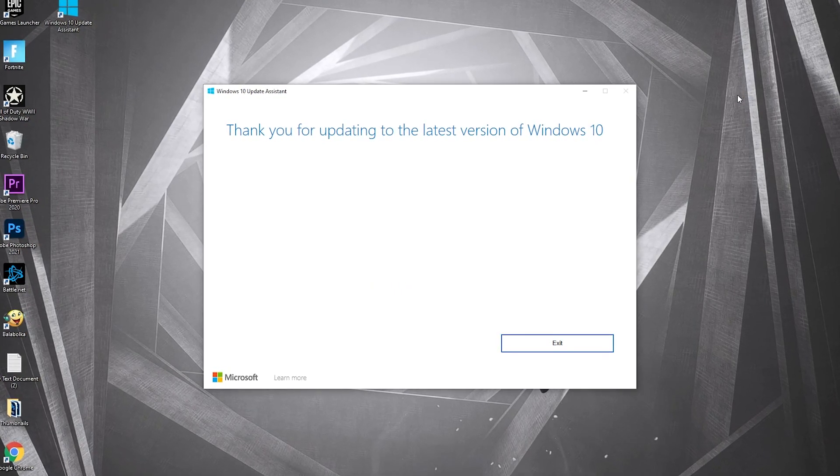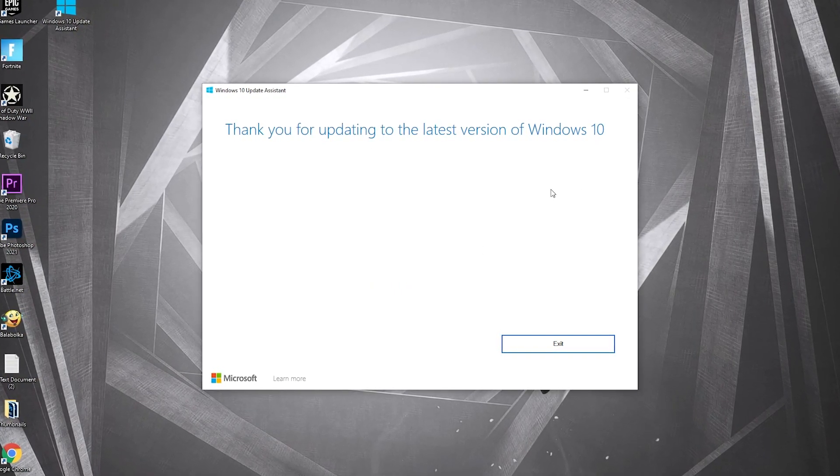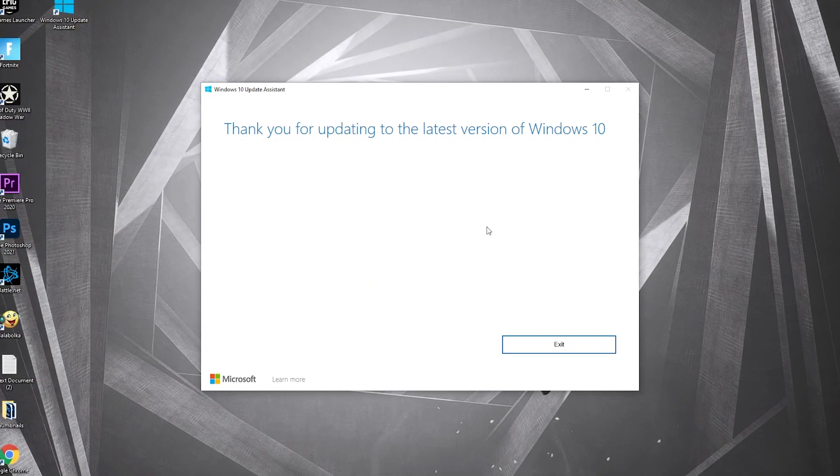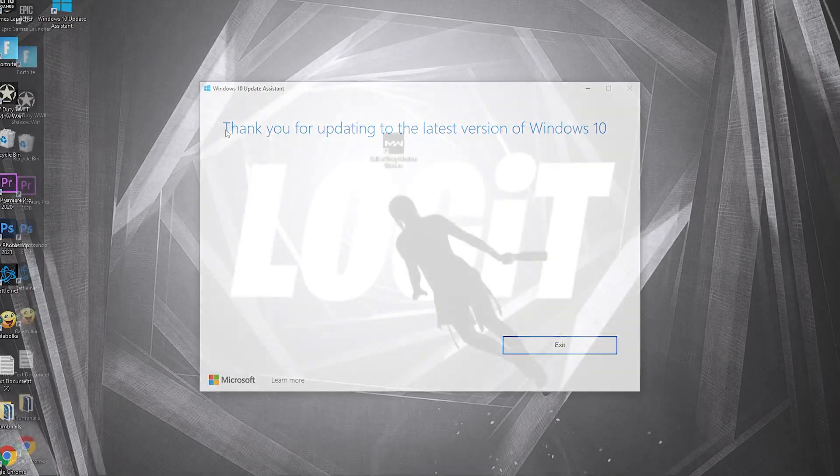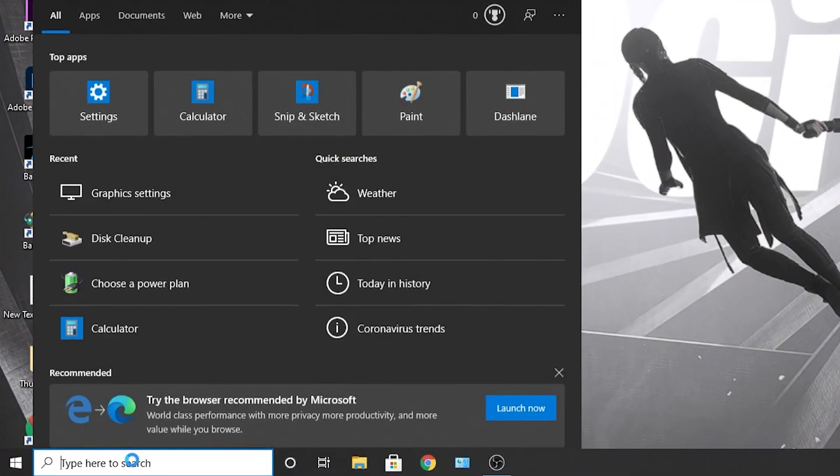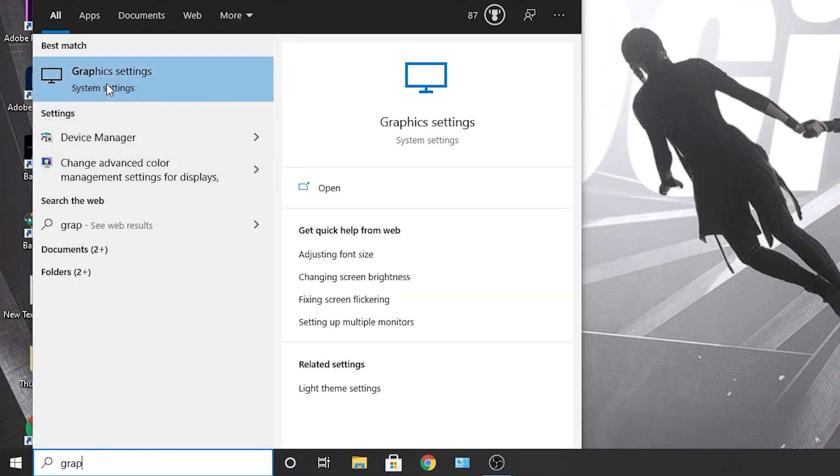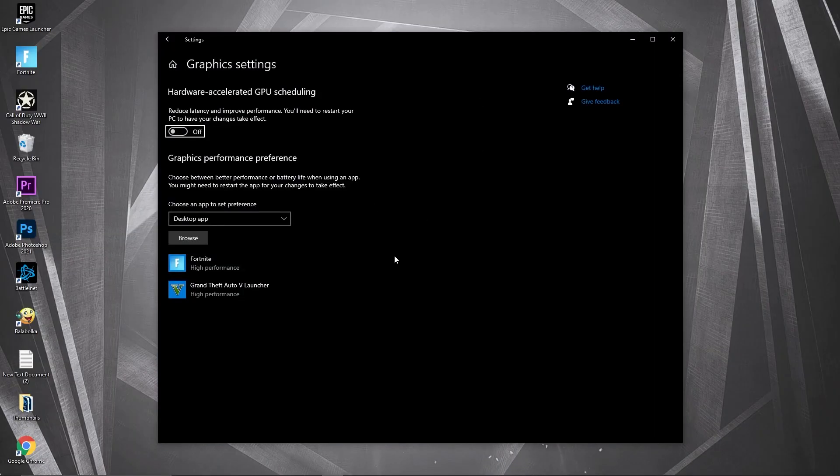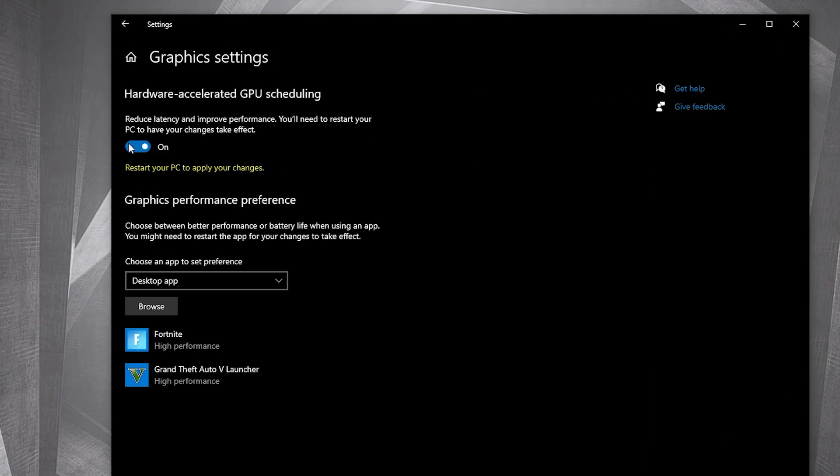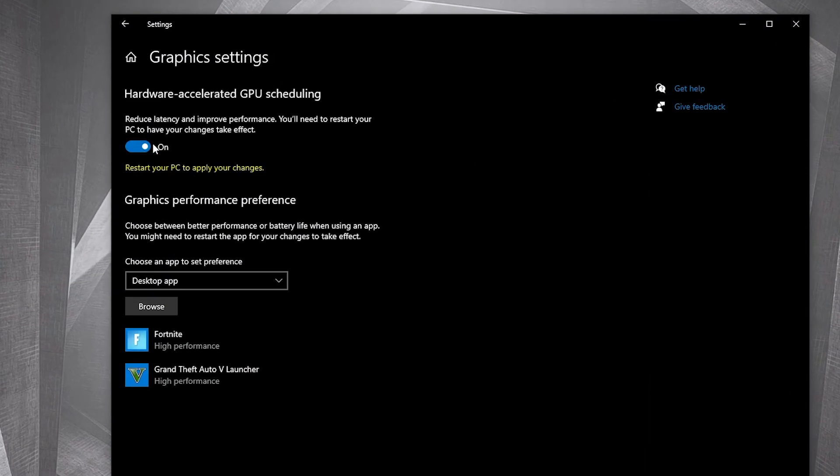Then go here, type graphics, press on graphic settings. First, check this to on and restart your PC after we are done with everything. Then press here on browse.